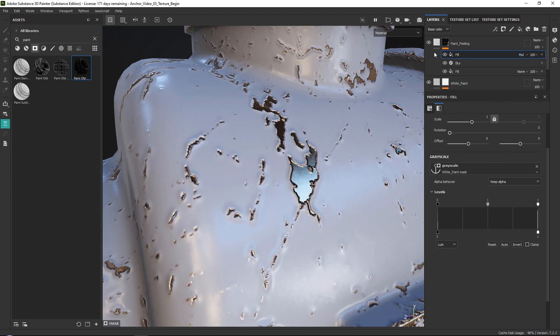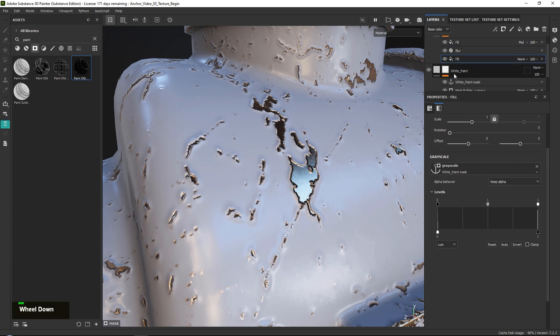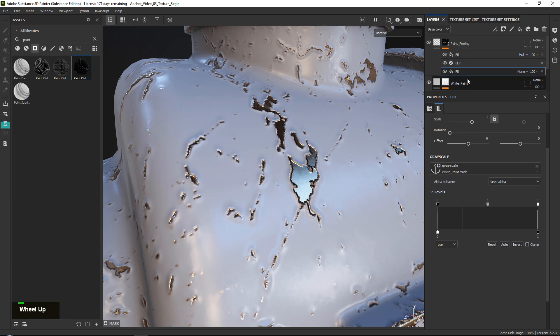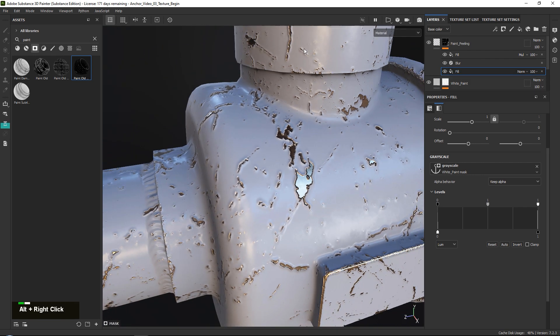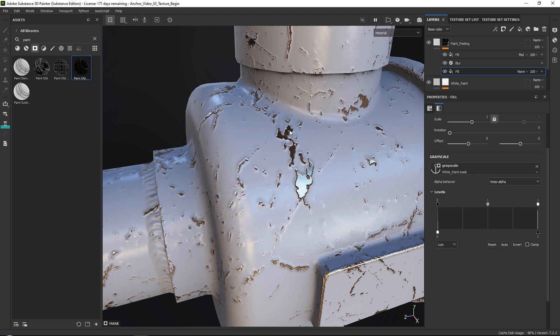Now what you can see is basically what we've done is we have referenced our paint over here, and then we have inverted it so that it is only referencing the paint around our holes over here.